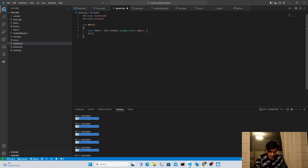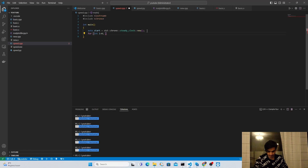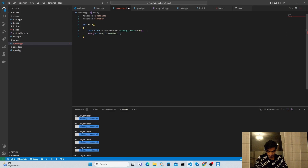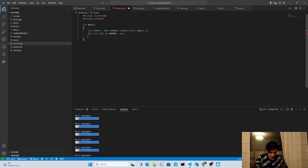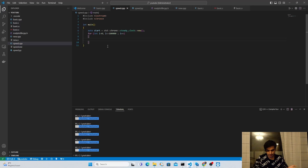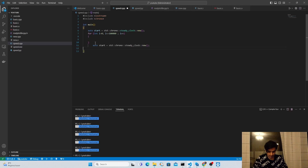After starting the timer, I'm going to create a program to count numbers from 0 to 1 lakh. For this I'll create a for loop, initializing a variable at 0 and running until it hits 1 lakh, so I write i less than or equal to 1 lakh, incrementing by one each iteration with i++. Inside the loop I'm going to write nothing. After the counting we stop our timer by copying the same command and storing the end time in an end variable.